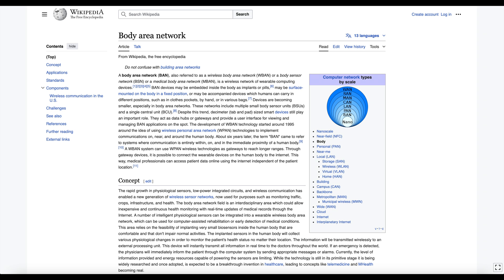The development of wireless body area network technology started around 1995, around the idea of using wireless personal area network technologies to implement communications on and near the human body. About six years later, the term body area network came to refer to systems where communication is entirely within, on, and in the immediate proximity of a human body. A wireless BAN system can use WPAN technologies as gateways to reach longer ranges, making it possible to connect wearable devices to the internet so medical professionals can access patient data online independent of the patient's location.